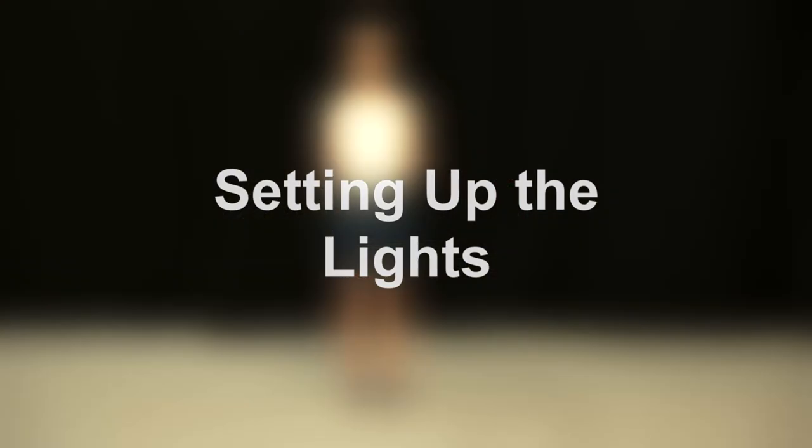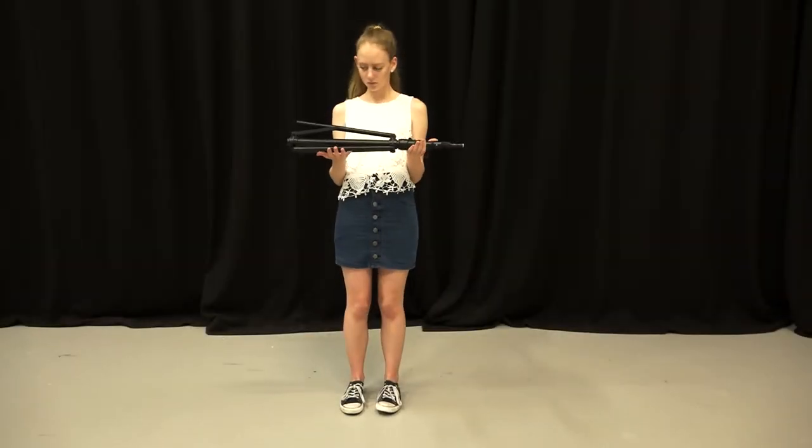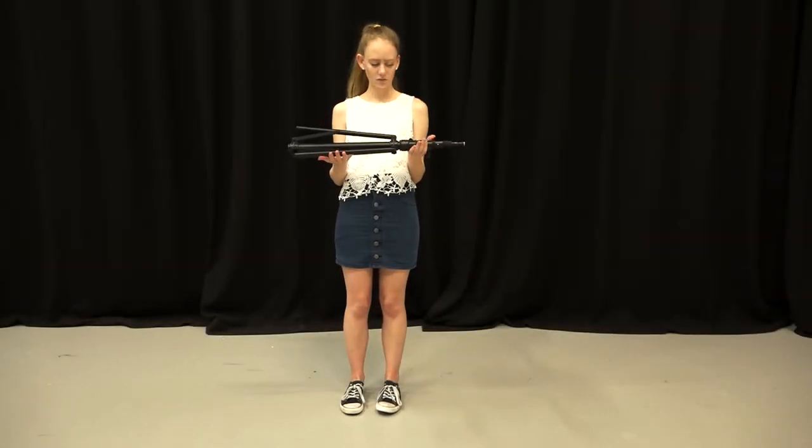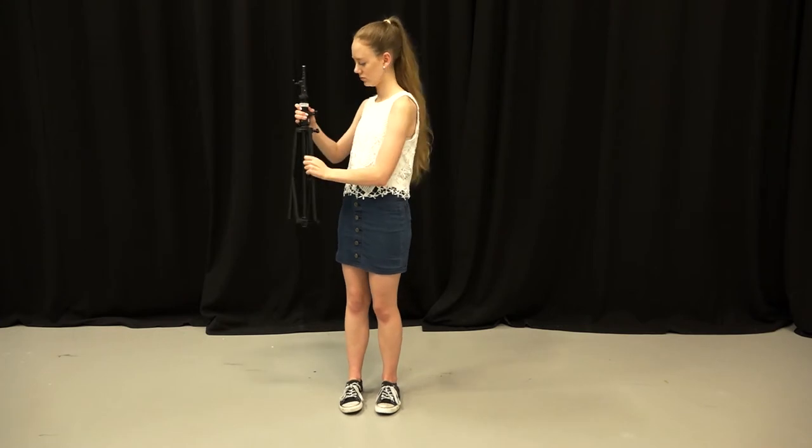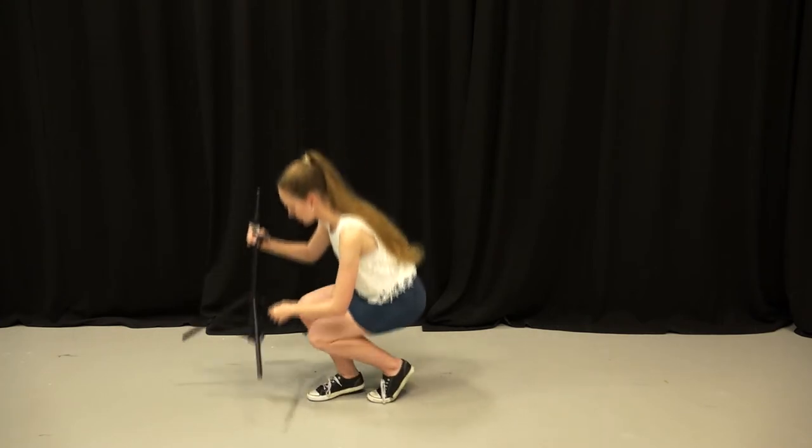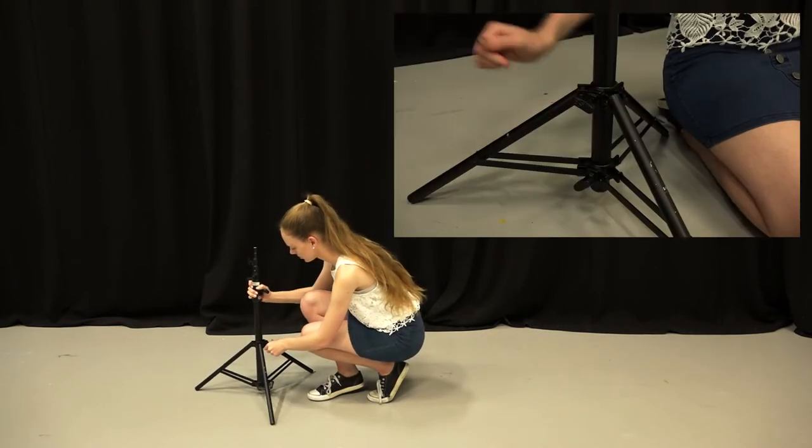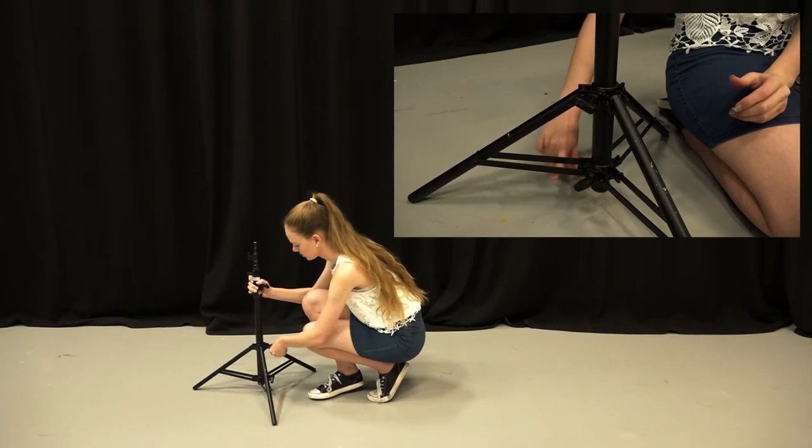Well then, let's set it up. Grab a tripod. Firstly, separate the legs. The tripod is most stable when these bars are parallel to the ground.